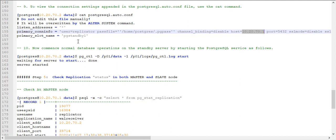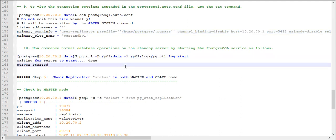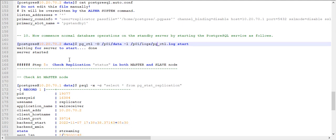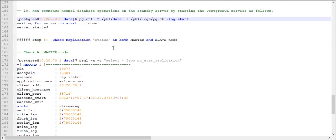Until now we have not started the standby replication — we have done the configuration. Now we need to start the PostgreSQL database server on the standby using the pg_ctl command. You need to give the same data location and the lock file, such as /p01/locks where our lock file is residing. Once it is started, you can check the replication status on both master and slave nodes.